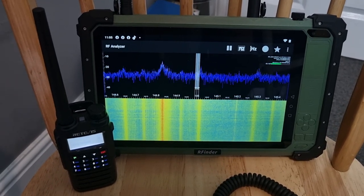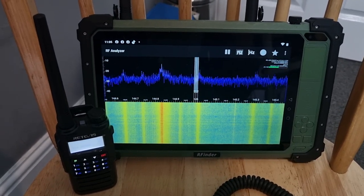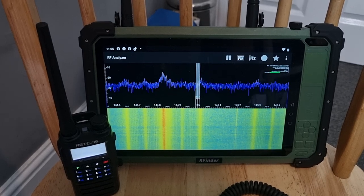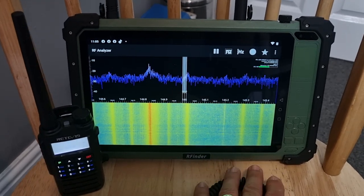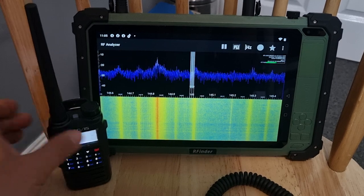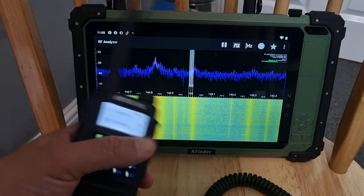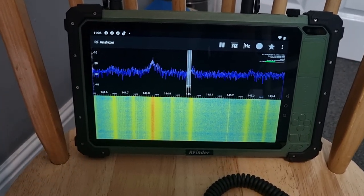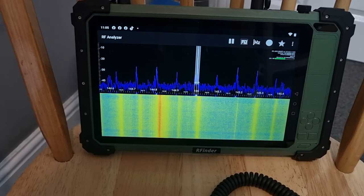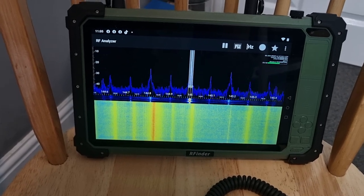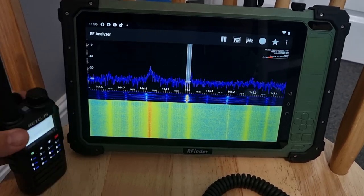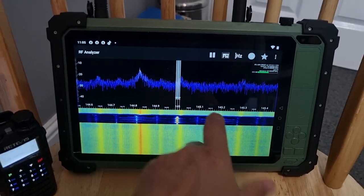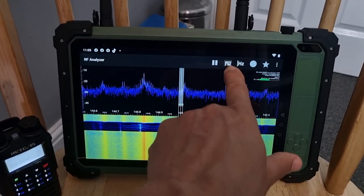M0FXB, welcome to my channel. I thought I'd fire up the scope, or the RF analyzer that's built into this tablet. I'll just come out completely. If I just quickly speak, I'm on 145.000, M0FXB M0FXB. There you are, you can see it's doing its thing. Now I've selected narrow here.